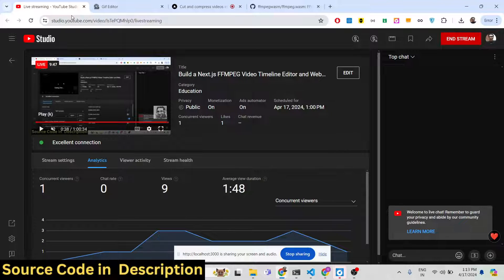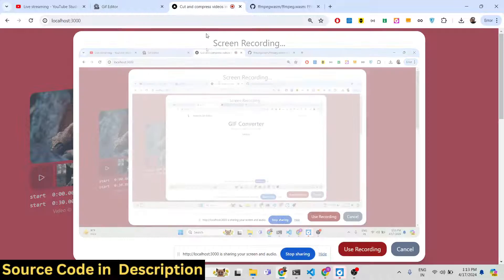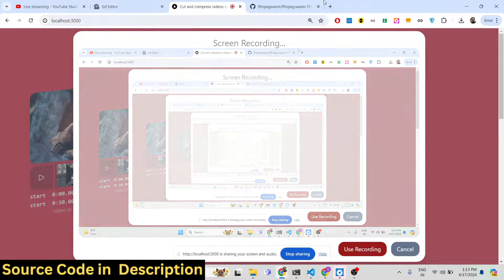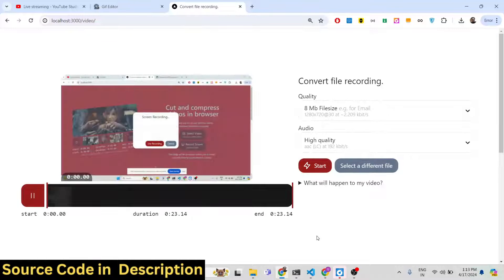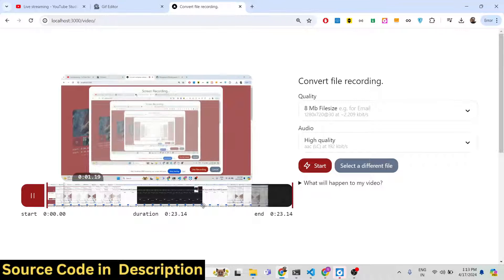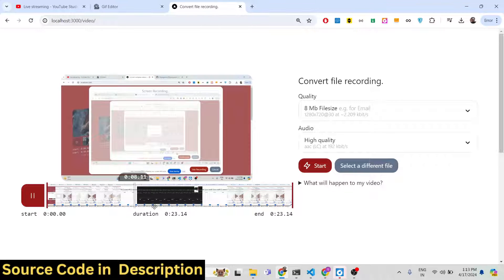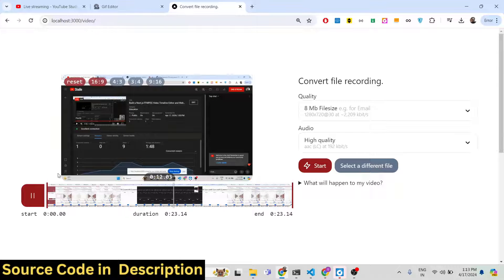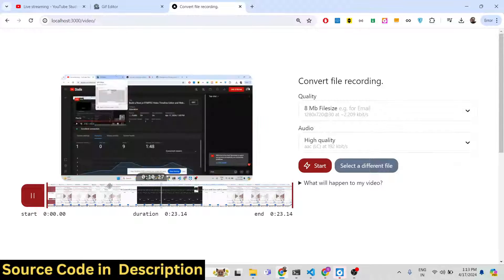Whatever I am speaking through the microphone is also being recorded. I can go to any screen and it will be recorded. All your screen is being recorded. As I click the stop sharing or stop recording option, your video has been created and you will be able to edit this file.